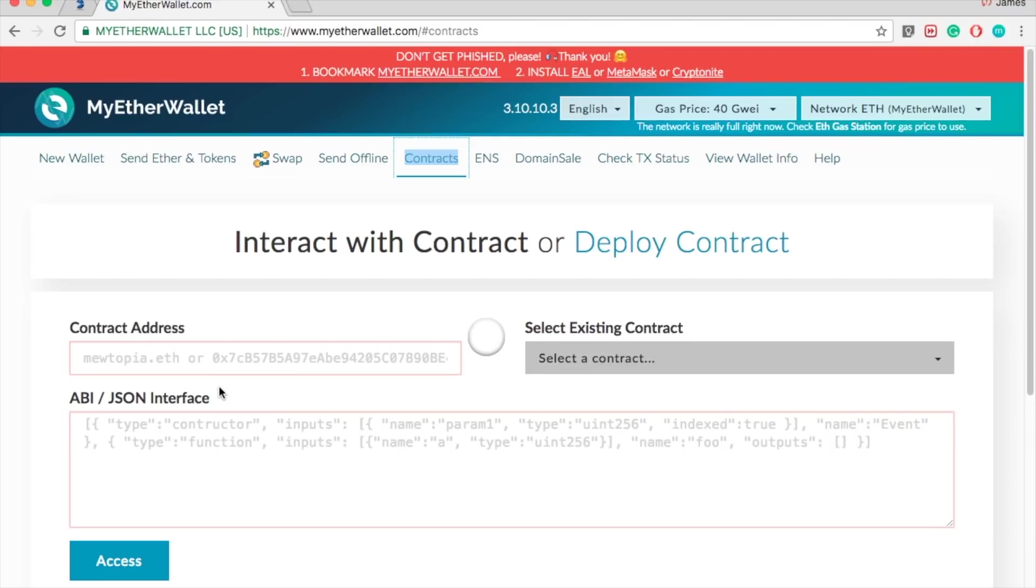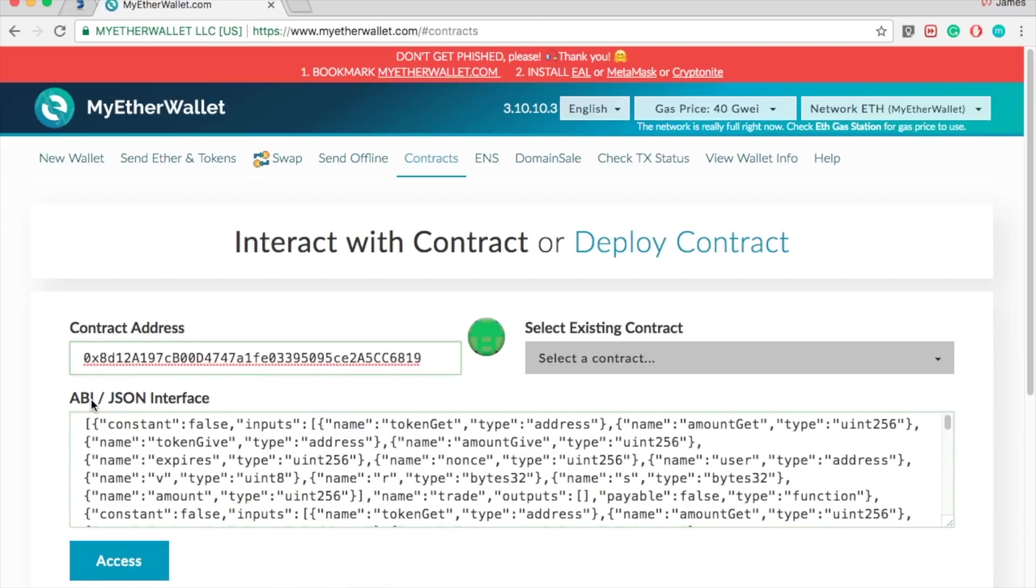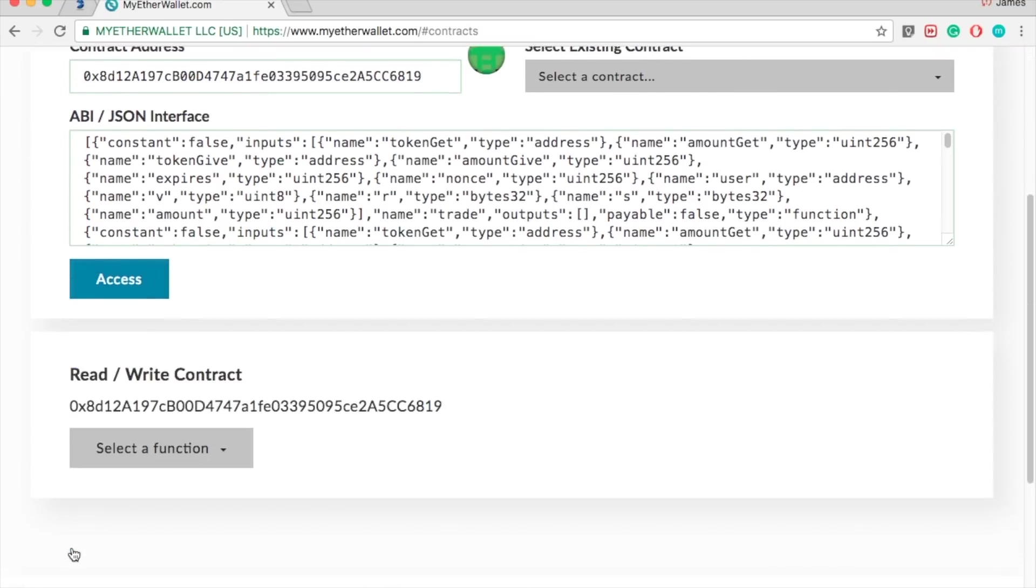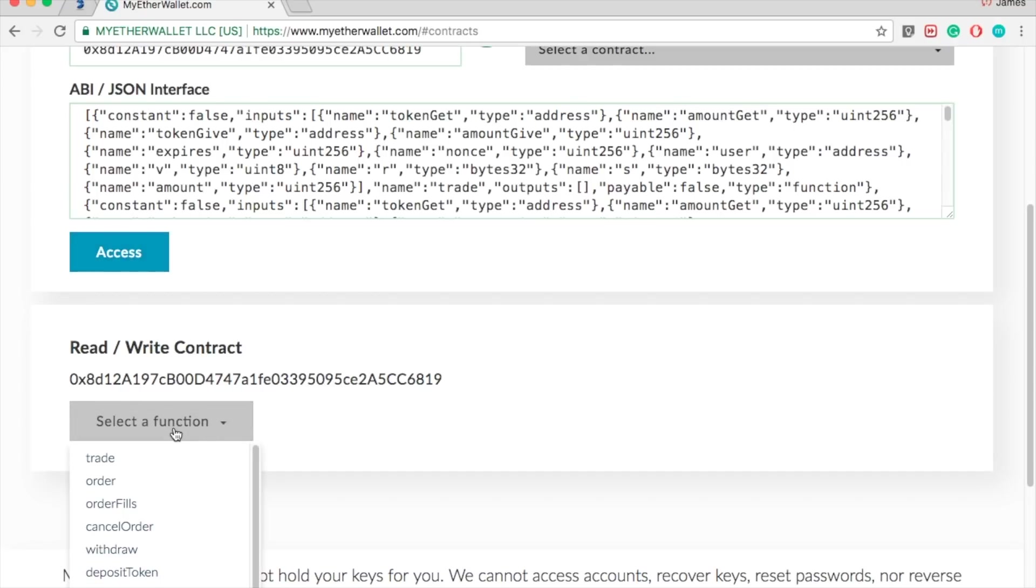Paste that in there. Once you paste it, it will pull all the information that you need, and click access. Once you click access, it gives you these functions right here.